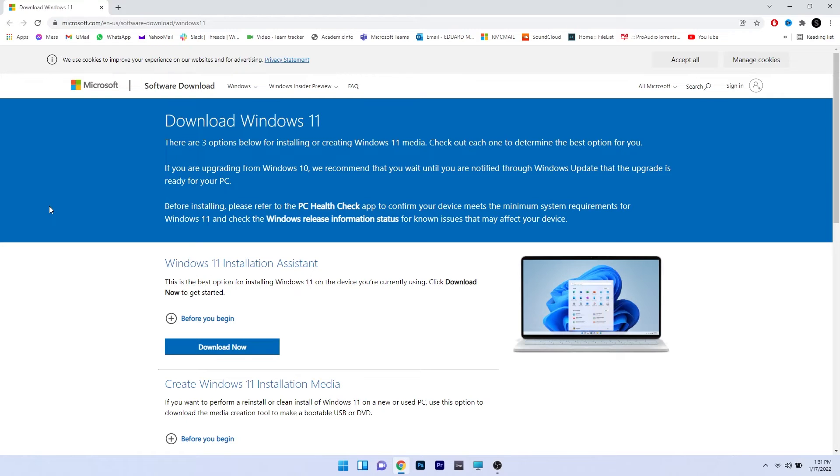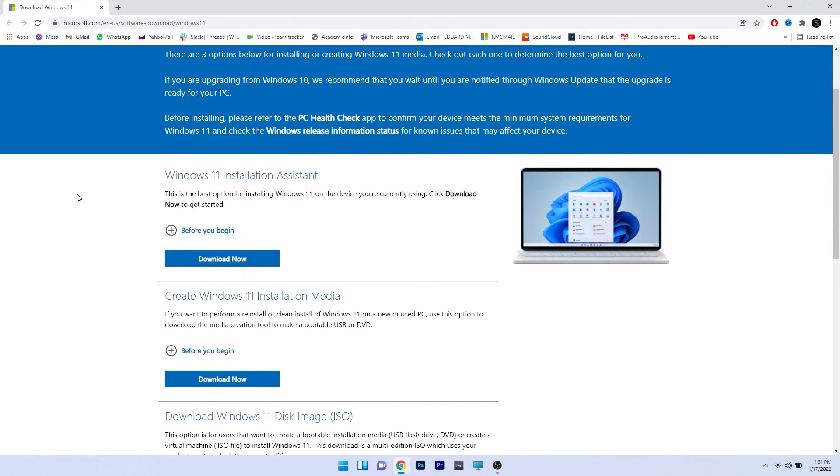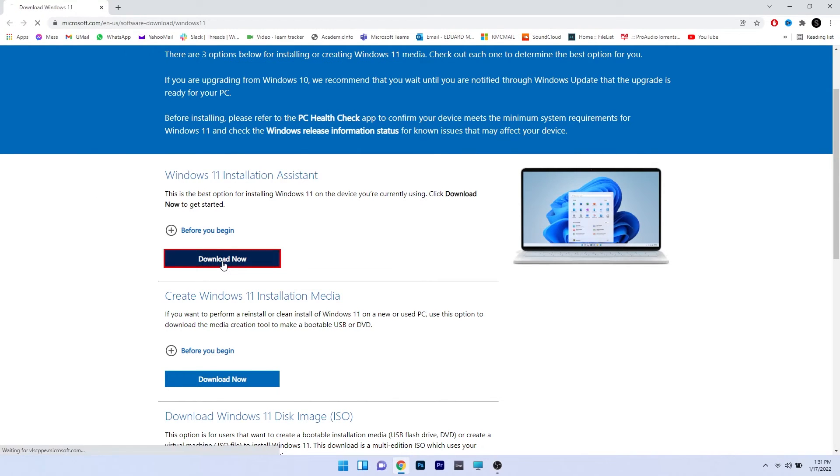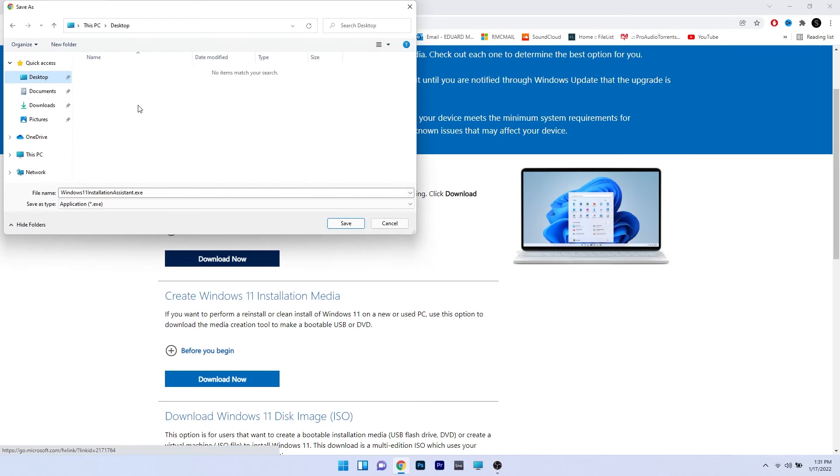In here, just scroll down until you find the Windows 11 installation assistant and click on the blue download button underneath it. Make sure to find a suitable location for your download and click on the save button.